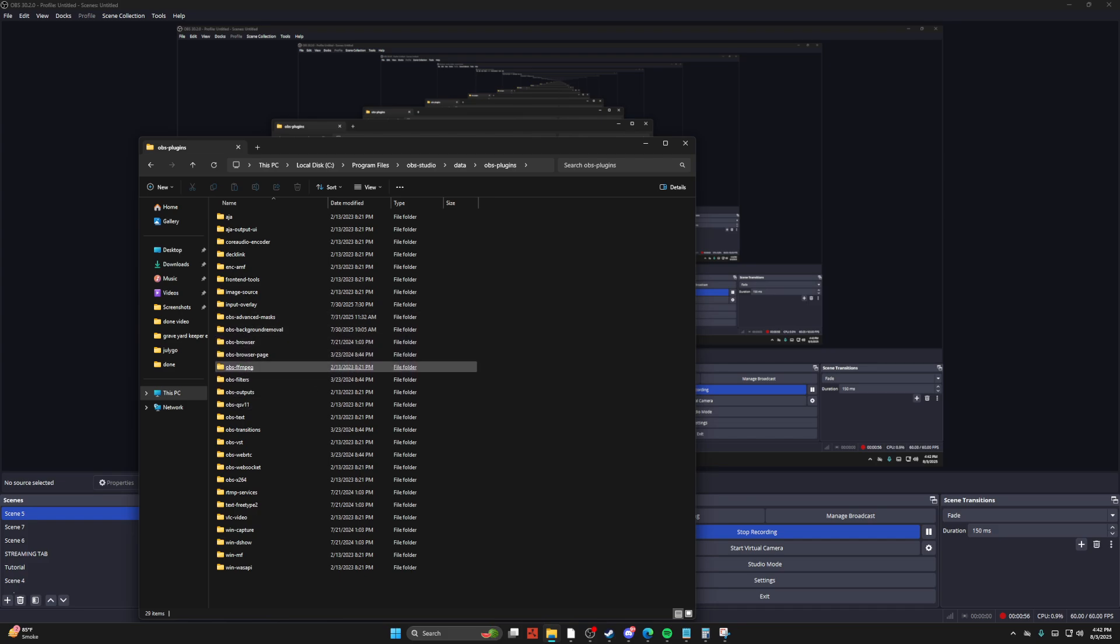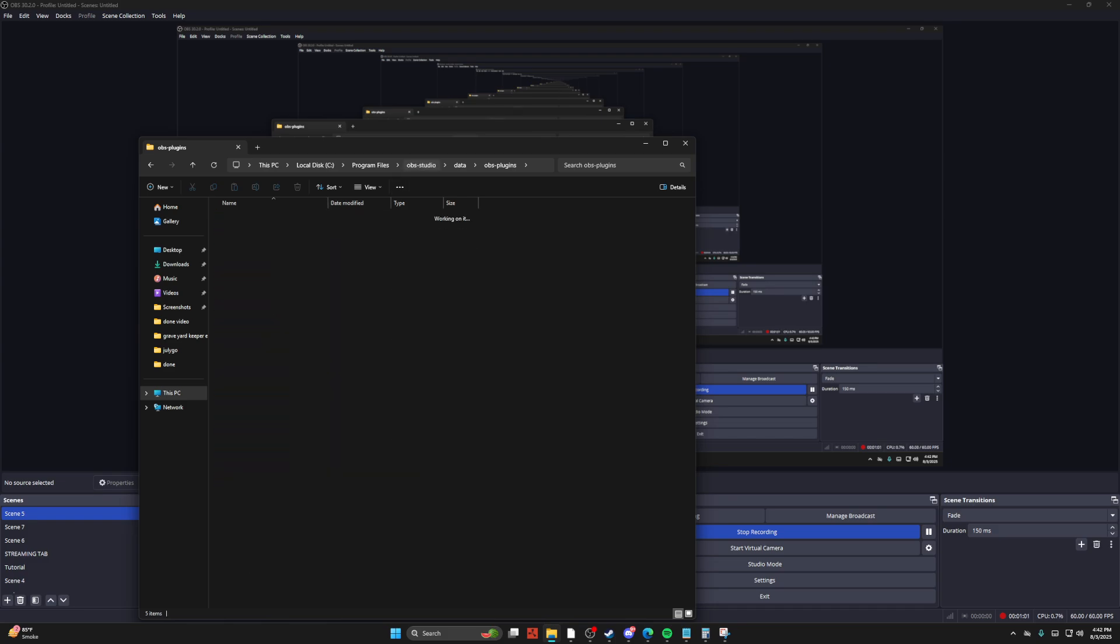And now there's plugins that are to your normal OBS as well, so you want to be careful about what it is exactly that you delete.